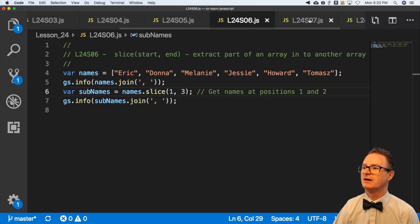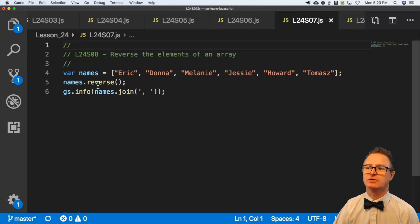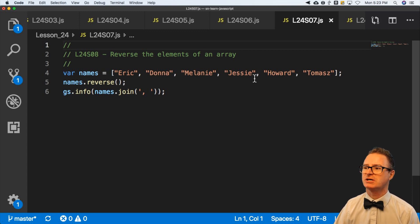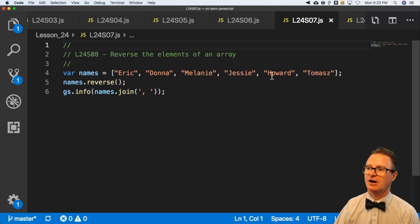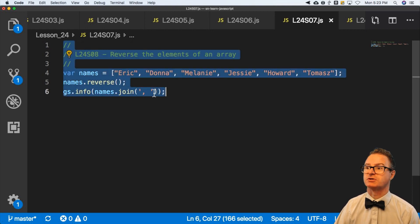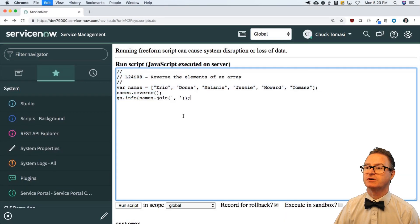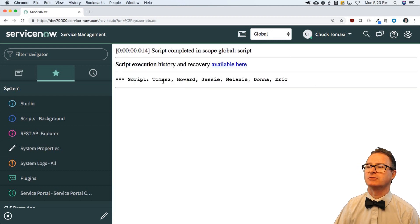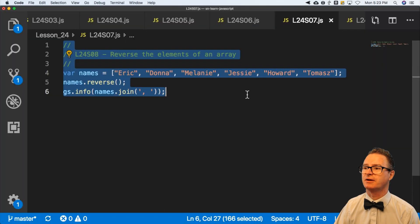The next example shows reverse, which does basically what you'd expect. Given Eric, Donna, Melanie, Jesse, Howard, Tomas, reverse produces Tomas, Howard, Jesse, Melanie, Donna, Eric. Very simple. I don't use it too often, but it's good to know it's there when you need it.